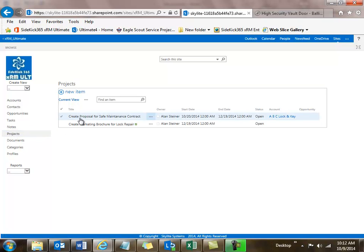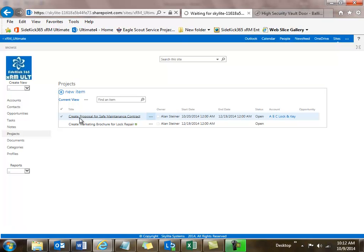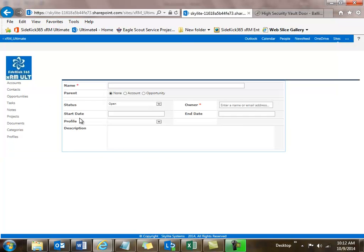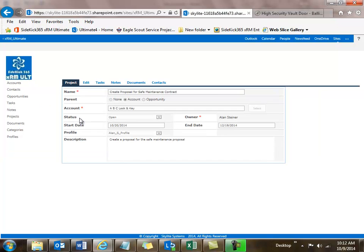Let's take a look at this 'Create a Proposal for Safe Maintenance Contracts.' When I open up this project, I'm going to see the familiar interface with related items along the top and the different modules on the left. This project is related to an account called ABC Lock and Key, and it's about creating a proposal for safe maintenance.